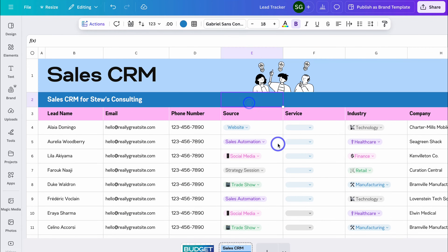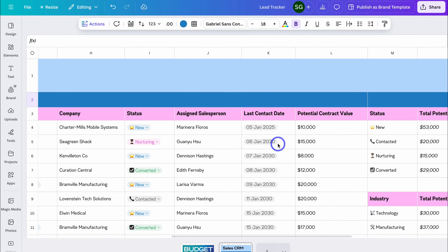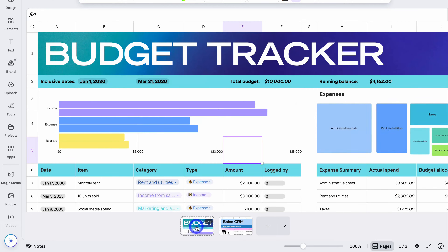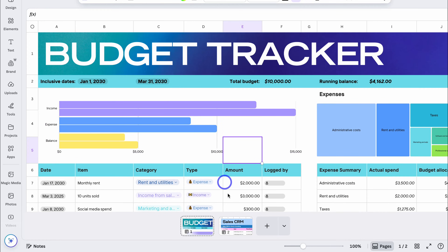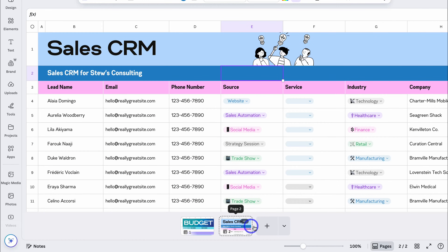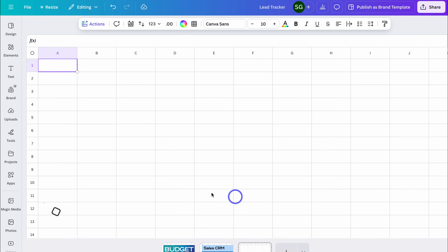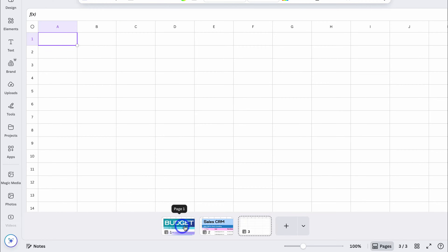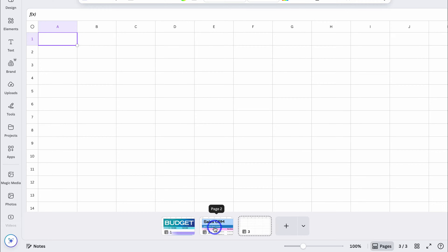So I have my Sales CRM and I can customize this the way that I like. If I navigate down to Pages, you can see I have page 1, which is my budget tracker, and then my Sales CRM. Let's create a blank page. Here we have a blank sheet. You may want to manage your different sheets in separate files depending on what you're creating. For example, my personal tracker and budget tracker I'd want in a separate file, and my Sales CRM in a different file, because these two are not related.